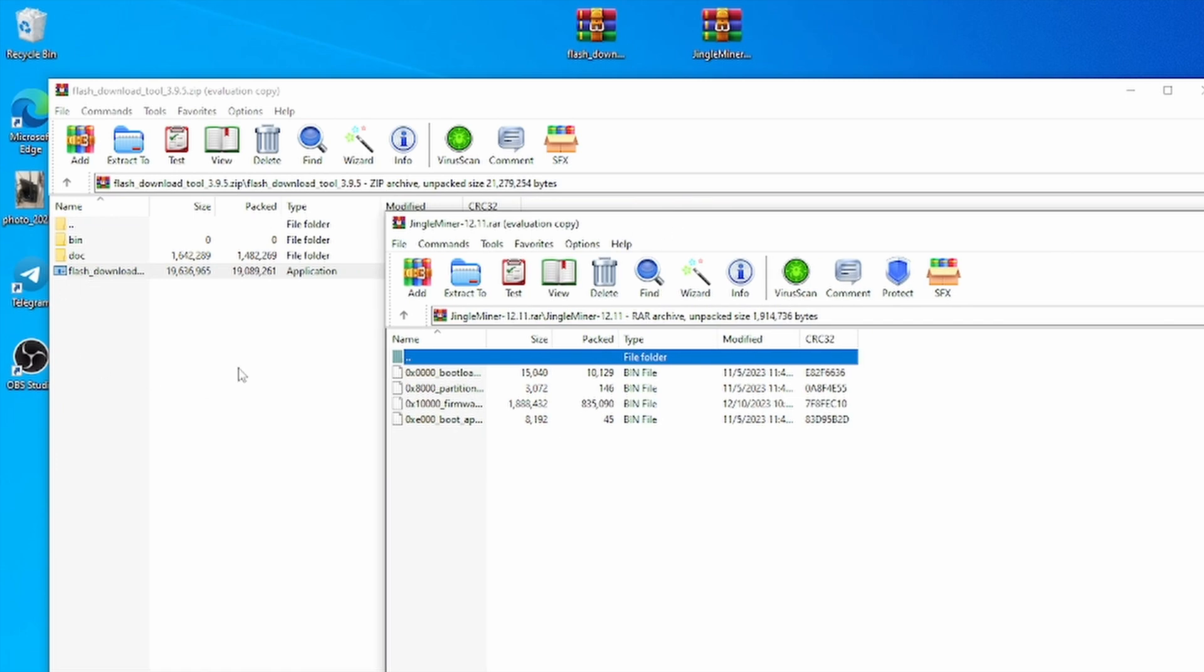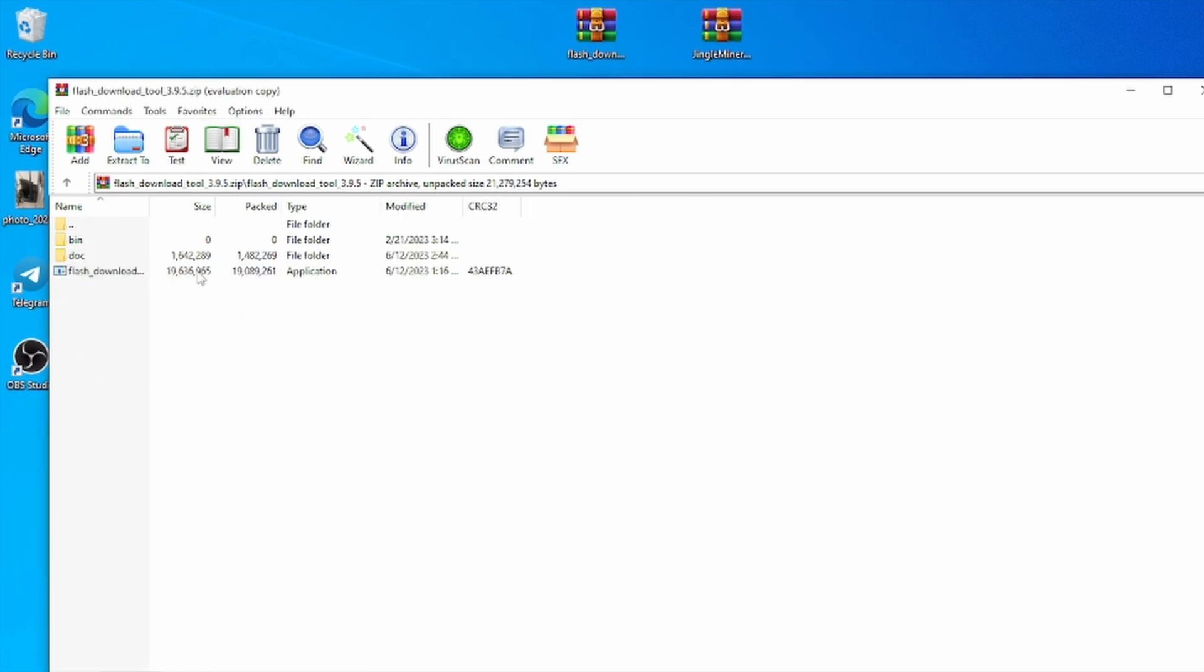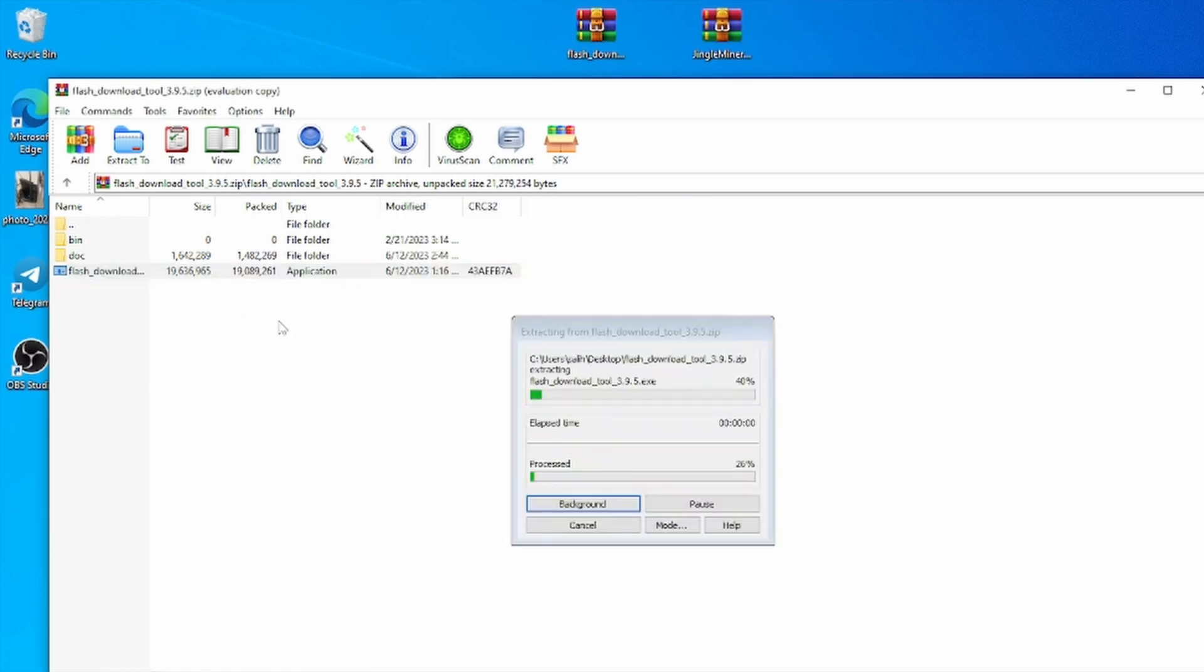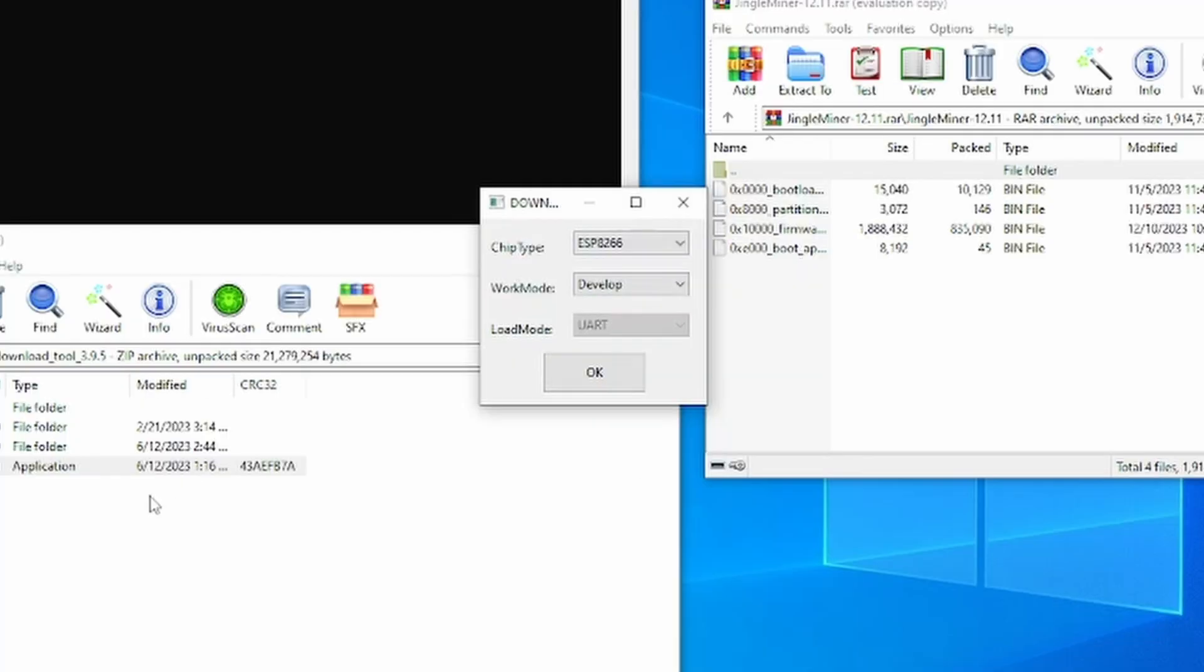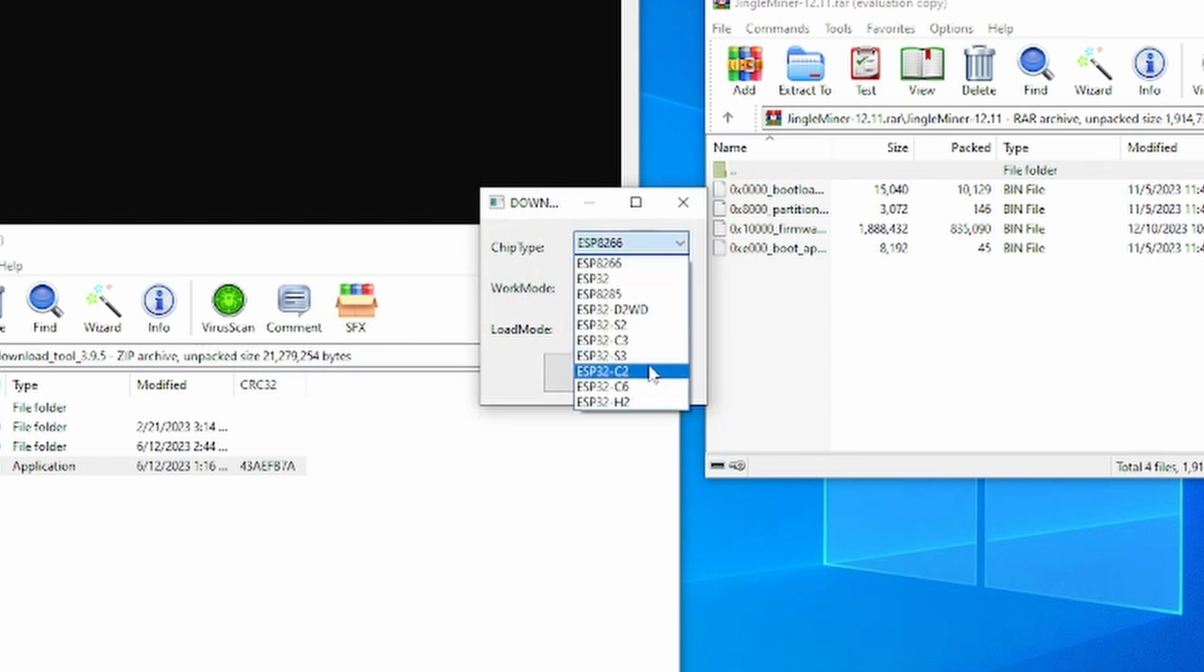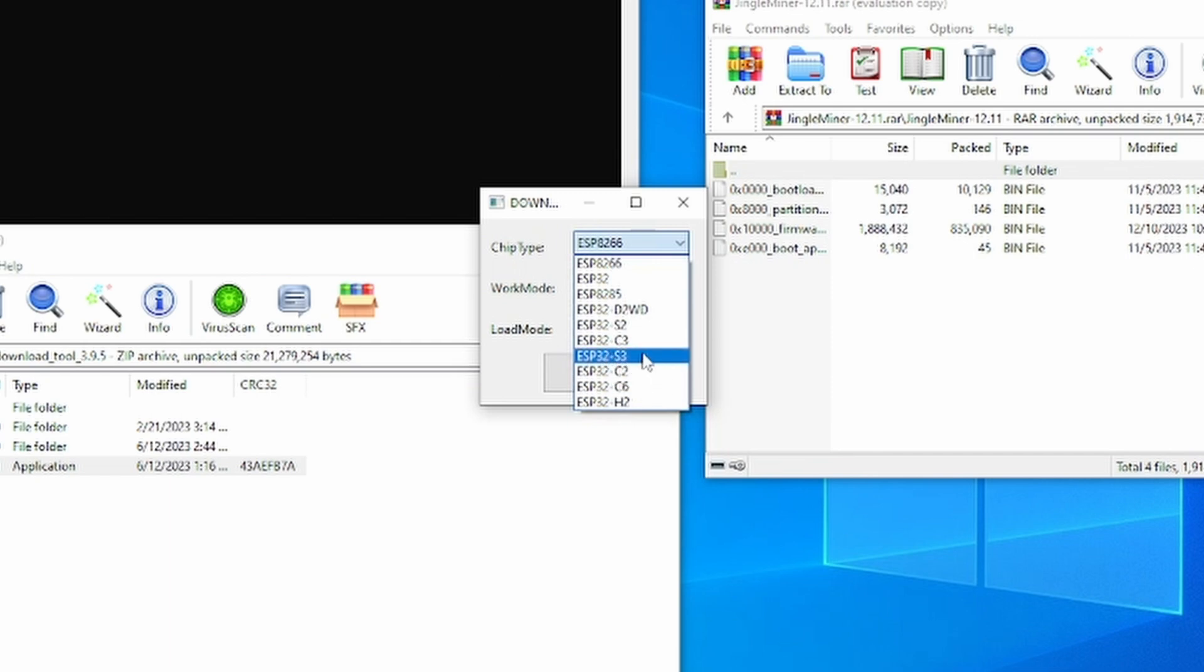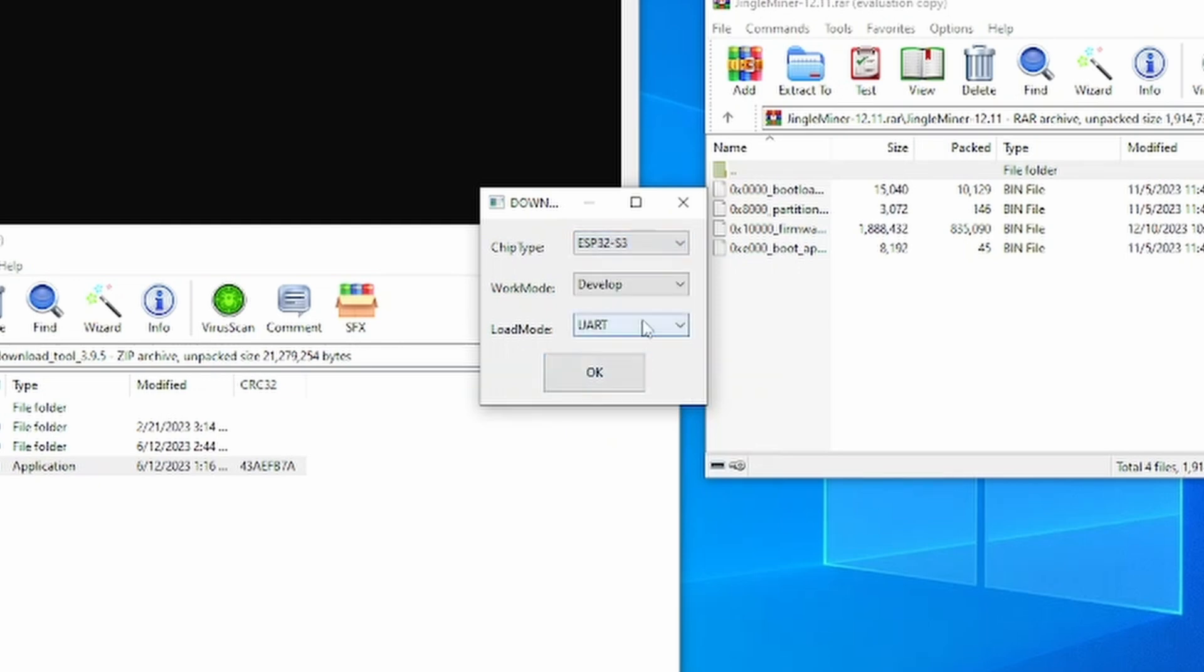So all you want to do is obviously run the flashing tool. So once you open the flash tool, this little box will show up. So we're simply going to scroll down all the way to this one right here, ESP32-S3, and then right here the load mode. My device is connected to the USB port, so we are going to select USB and we are going to press OK.